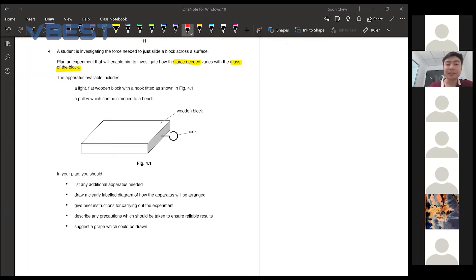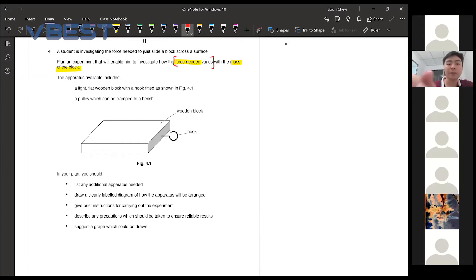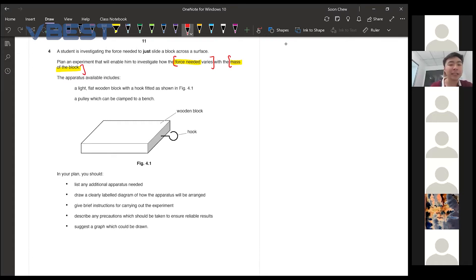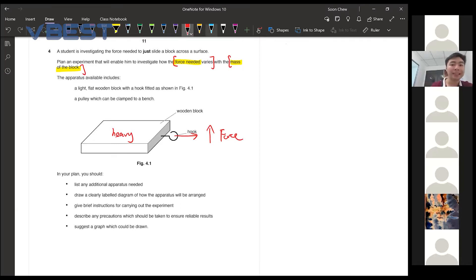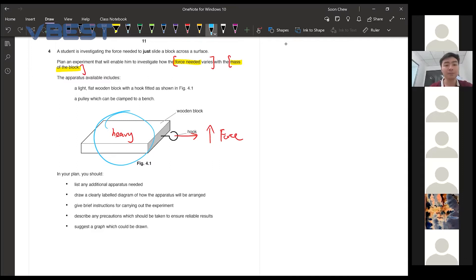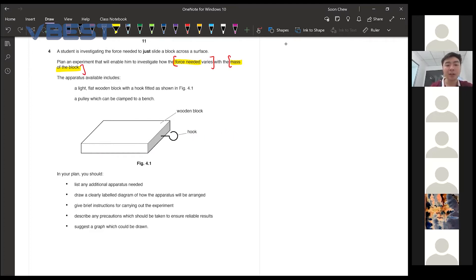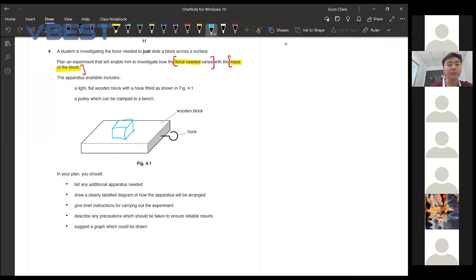So they are asking you how the force varies with the mass of the block. So in your mind, you guys should have an idea already. If this block is very heavy, then you need a lot more force in order to push the block. So then your changing variable or the independent variable would be how do you actually change the mass of the block. So by adding loads on top of it, every time you add one load you'll see how much force you actually need.